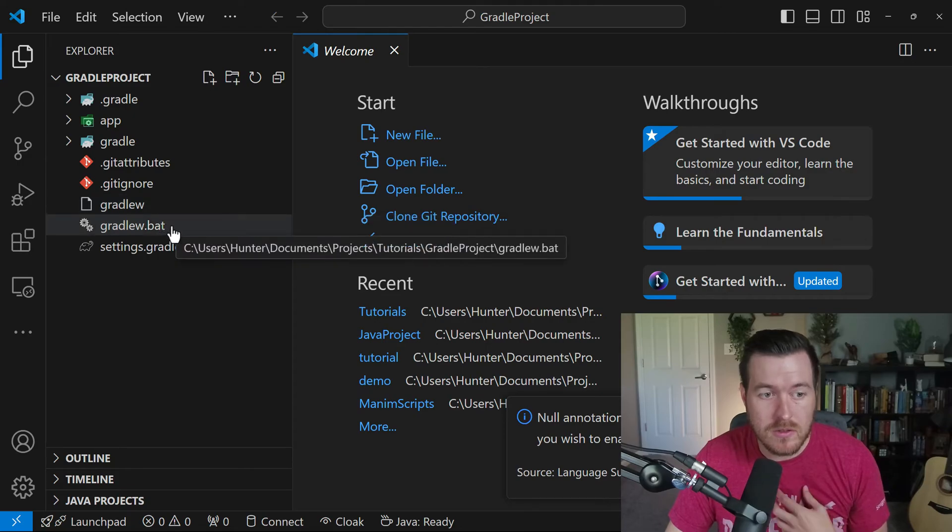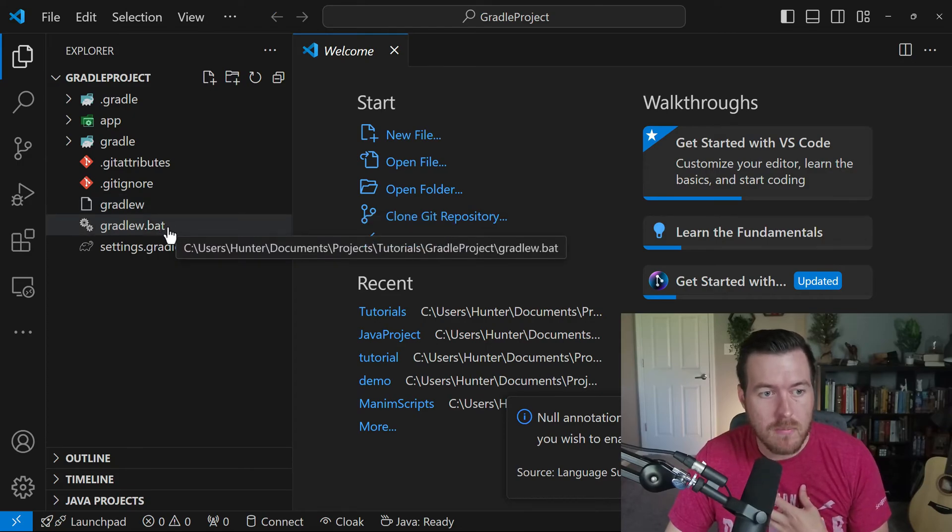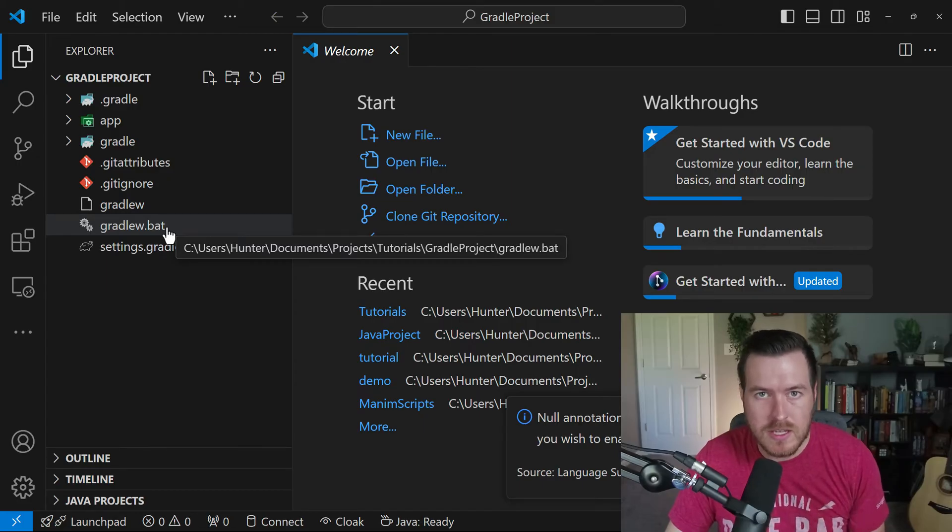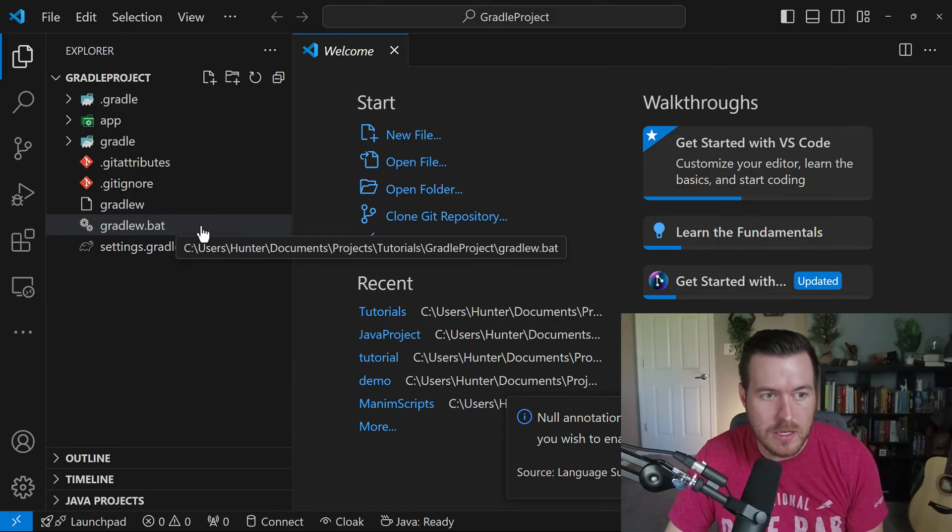You have this batch file and the shell script each for their own operating system. For me, I use the batch file since I'm on Windows. But this will call the Gradle jar that ends up running any of your tasks that you're going to have written inside of your build script.